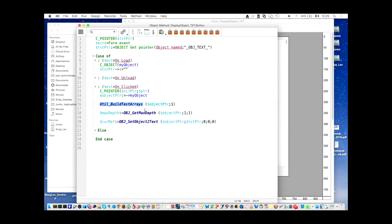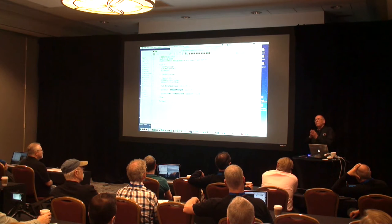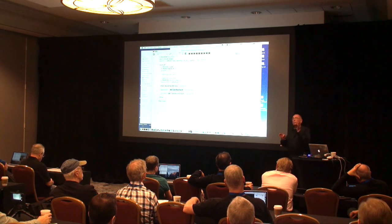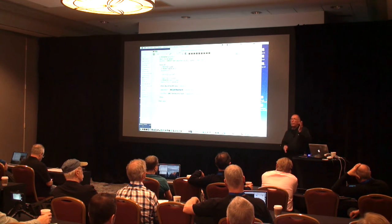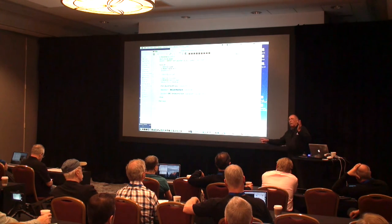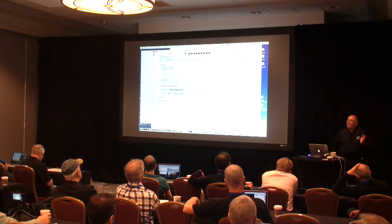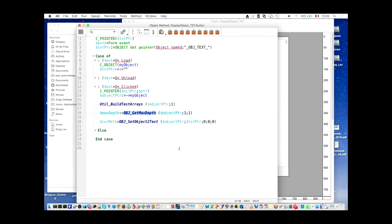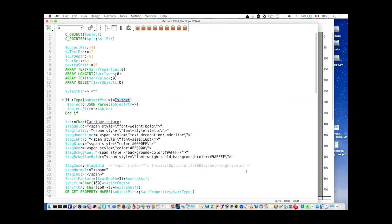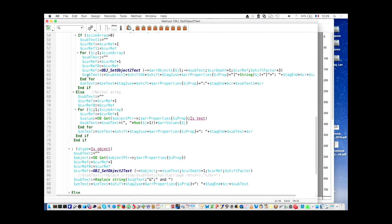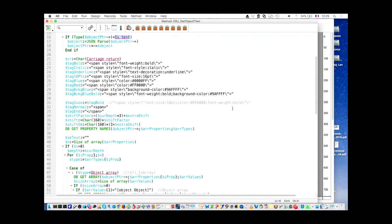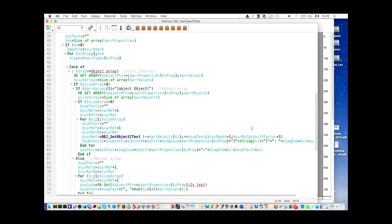This method is getMaxDepth. It returns the maximum depth, because you know that an object has a hierarchical structure where you can have an object that has an array of objects, each with an array of objects, and so on — it can be extremely complex. getMaxDepth gives you the depth. And setObjectToText is the main method: take an object, take a text, and that's it. This method is recursive — it calls setObjectToText. You don't need to read what's inside, except you can change the different display tags if you don't like the way it's displayed.